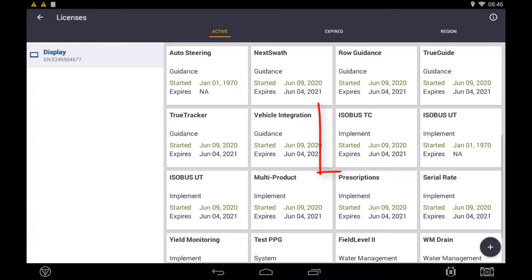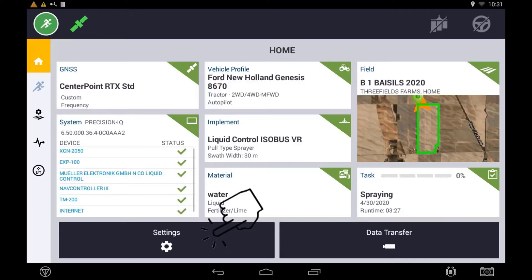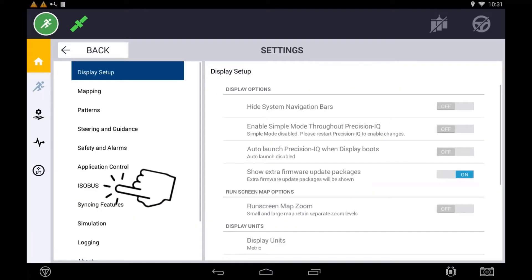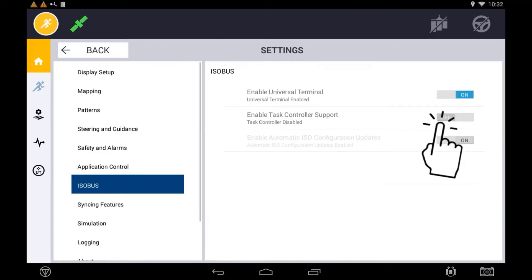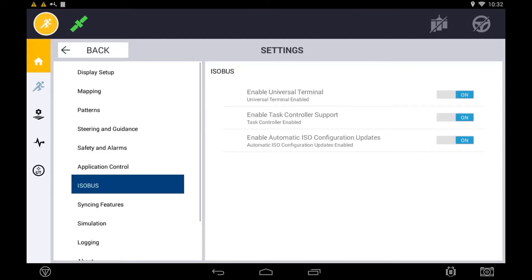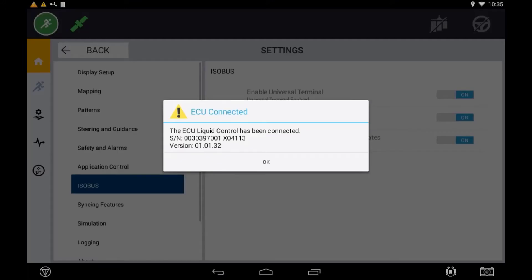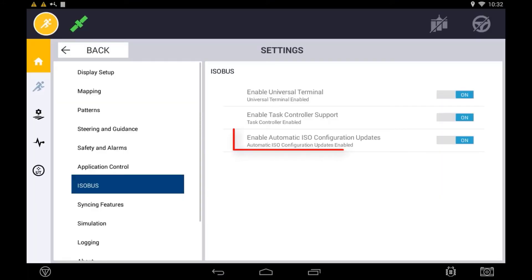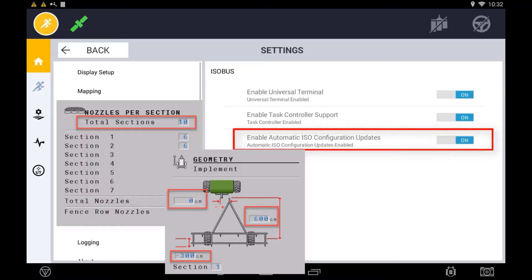To configure an implement with Task Controller, make sure you have the appropriate license installed, then enable Task Controller in the Precision IQ settings. With Task Controller enabled, you should get a notification on the display that the ECU has been recognized and connected. Setting 'Enable Automatic ISO Configuration Updates' should be enabled so that implement settings are automatically captured from the ECU during the implement setup process.